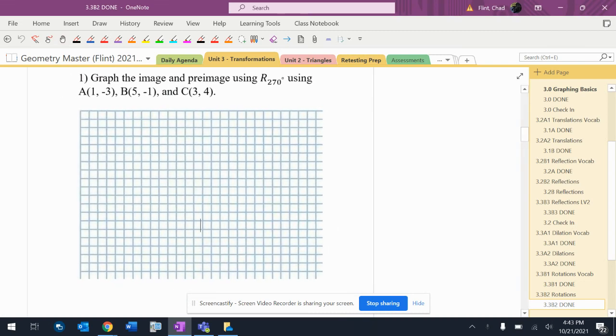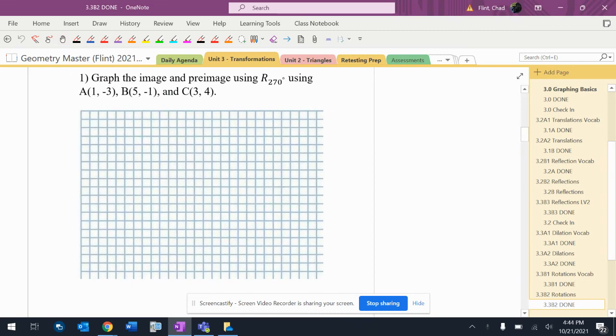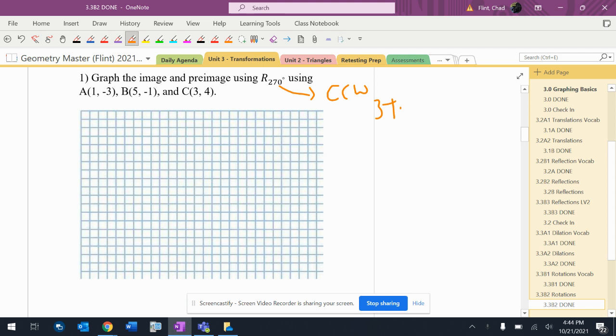So we're going to do a rotation here. Before I graph anything, I'm going to write down what I have to do. So I'm going to go counterclockwise because it does not say a direction, and I'm going three turns. All right, so I'm going three turns counterclockwise.